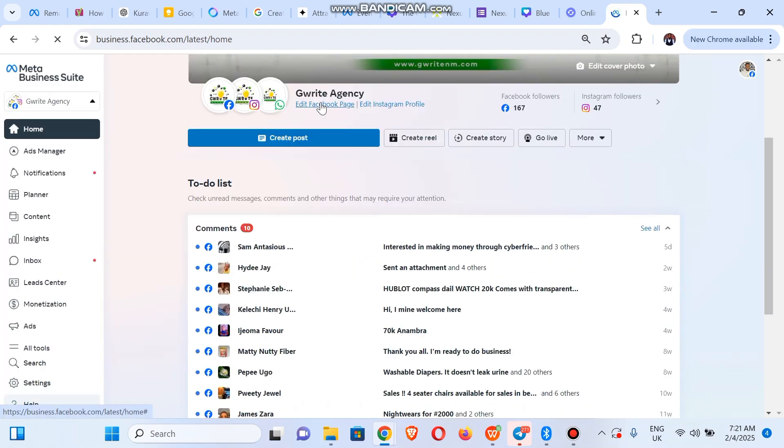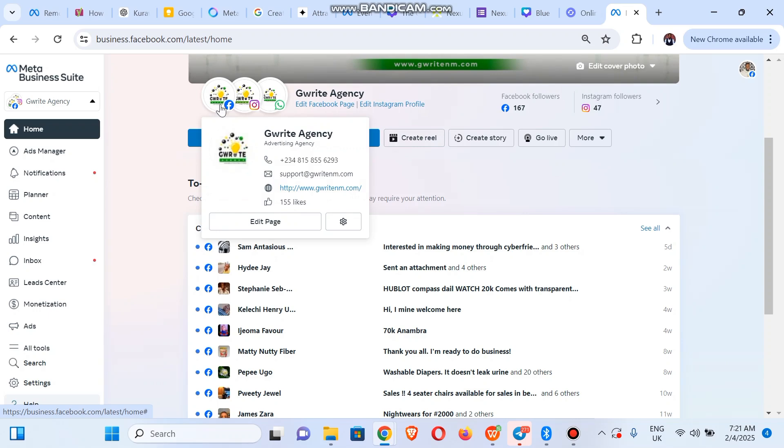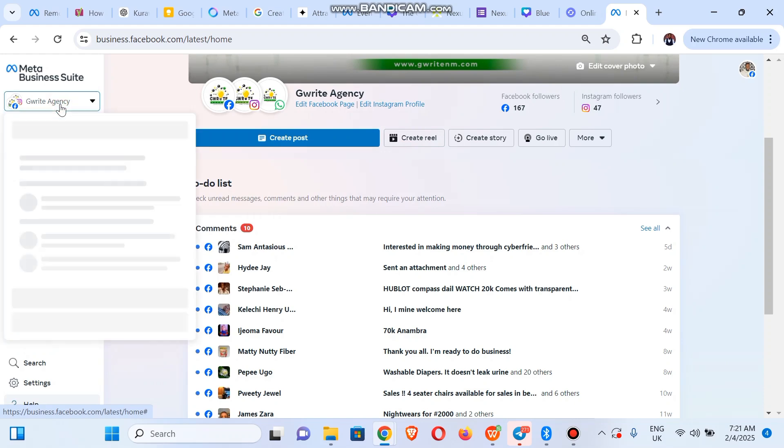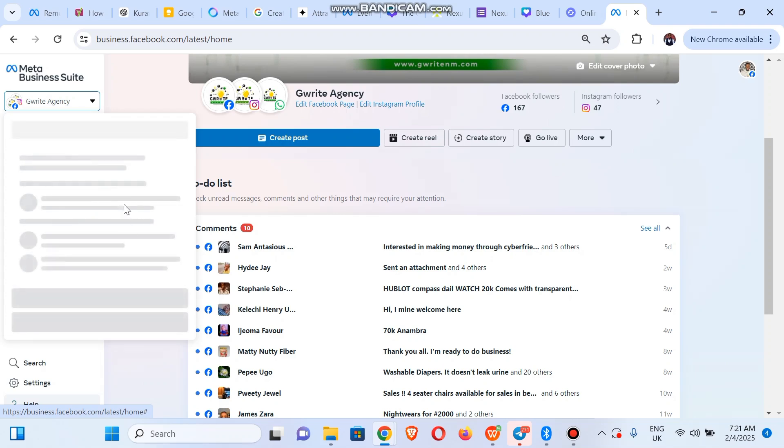Alright, okay, so this is our Facebook page. You click on this drop down at the top left and make sure it's under the business portfolio you want it to be.